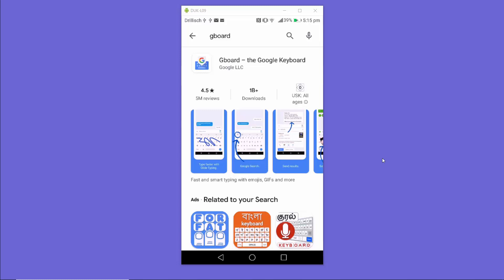Hey guys, in this video I'm going to show you how to enable the Google Gboard floating keyboard on your Android device.